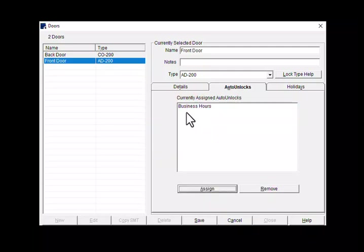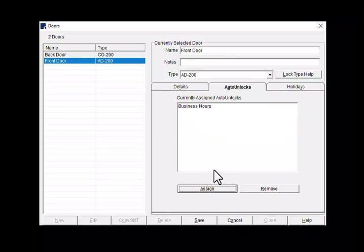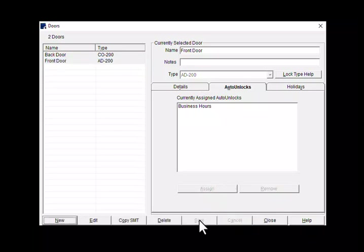You can now see the schedule applied here. Also notice that the save here has lit up. To save it to the door, click on save. Then click on close.